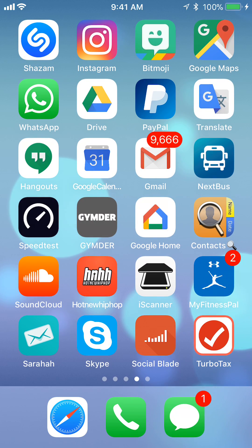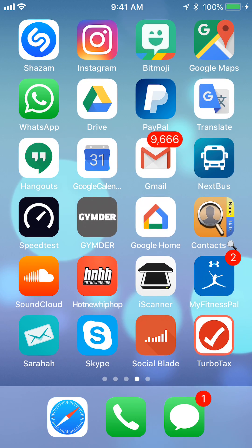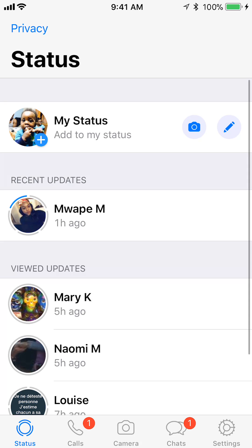First, open up your WhatsApp app. Once you have it open, look on the bottom right corner. Do you see where it says Settings? Tap on that.